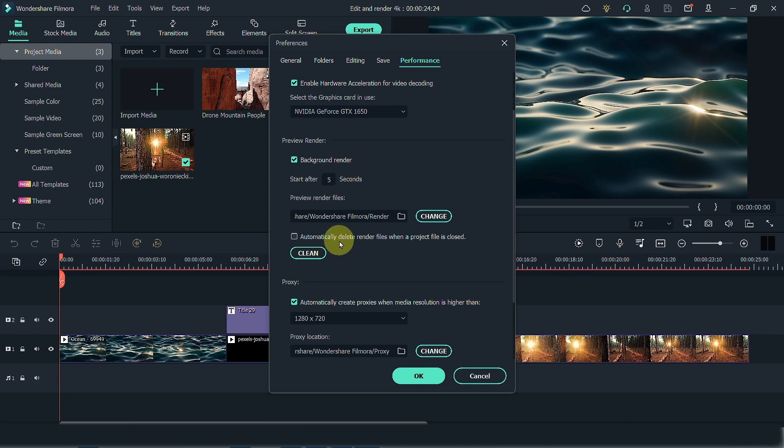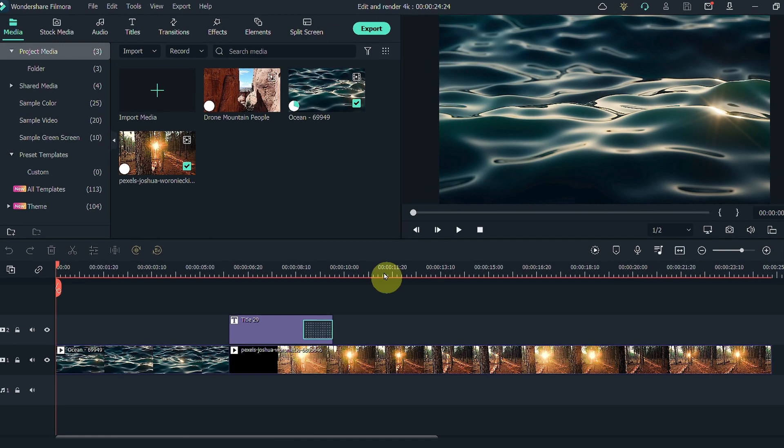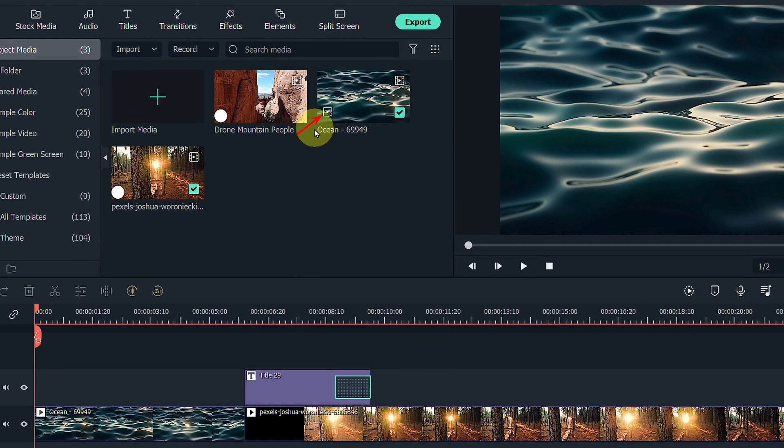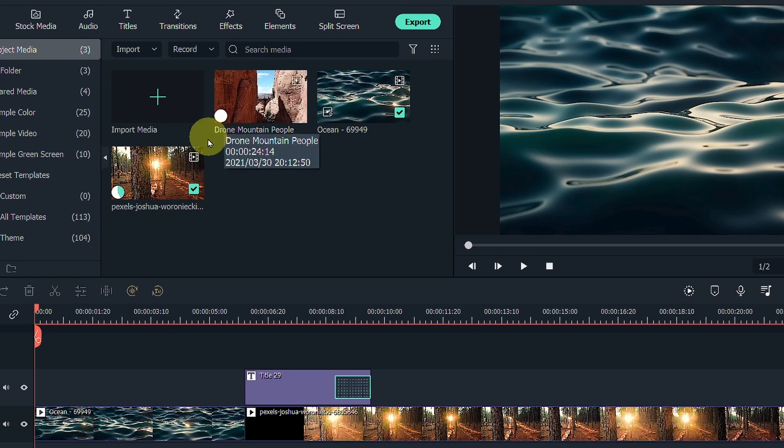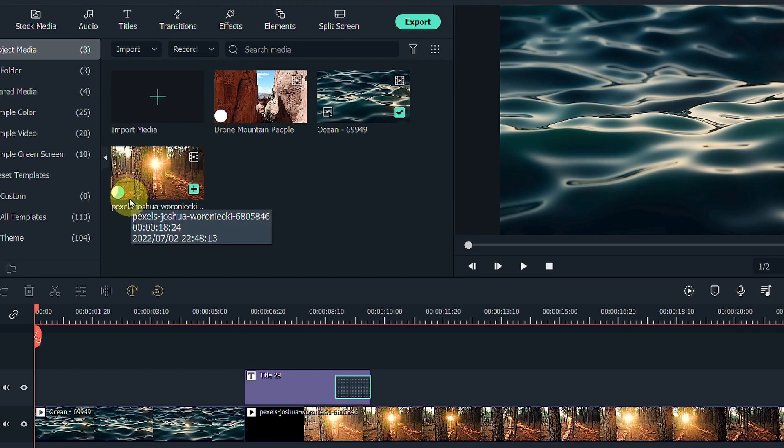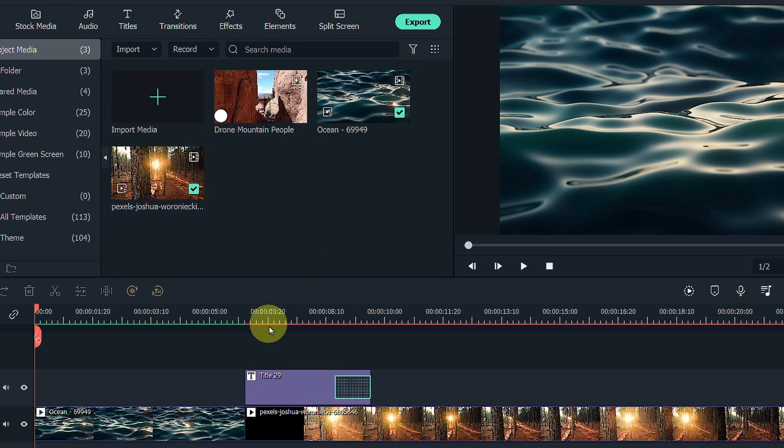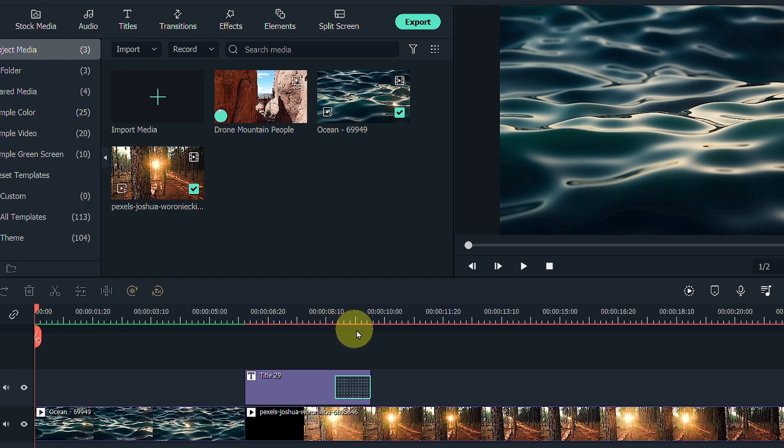Same with deleting preview render files, I would prefer to clean them manually rather than automatically. Once you are all right, click on OK and you can see Filmora is already creating those proxies here, here, and here. And you can also see the bar here which is Filmora automatically preview render which you can manually create over here.